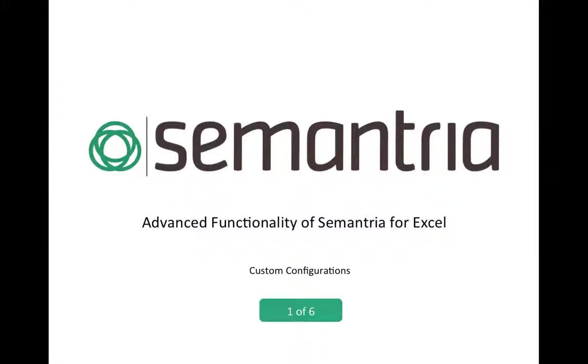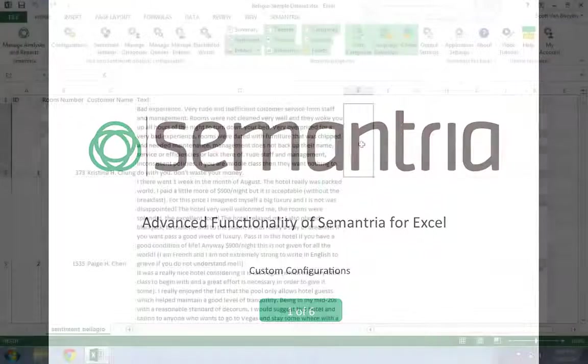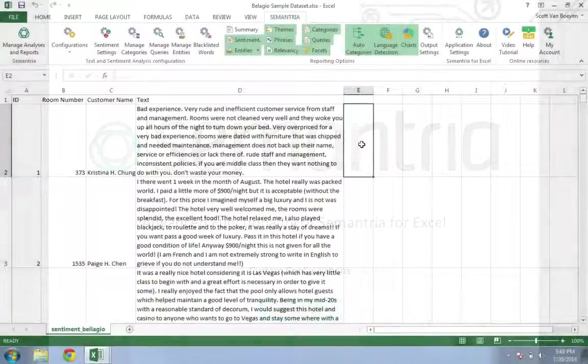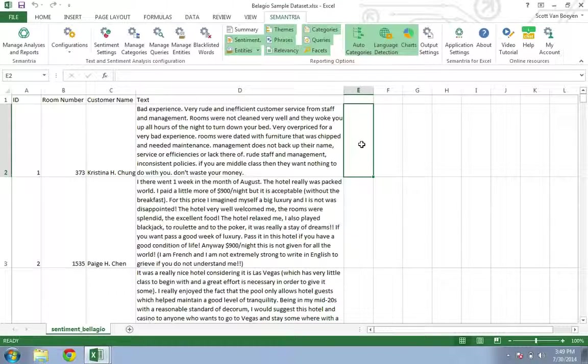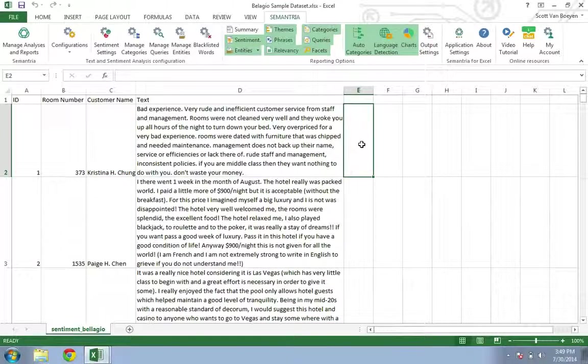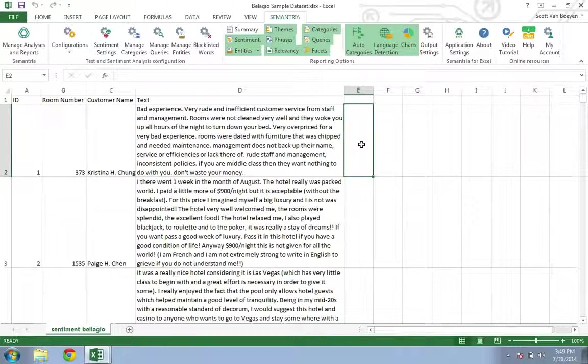Hey everyone, welcome to a series of short tutorial videos that will showcase the advanced functionality of Semantria for Excel. This video will show you how to create a new configuration.